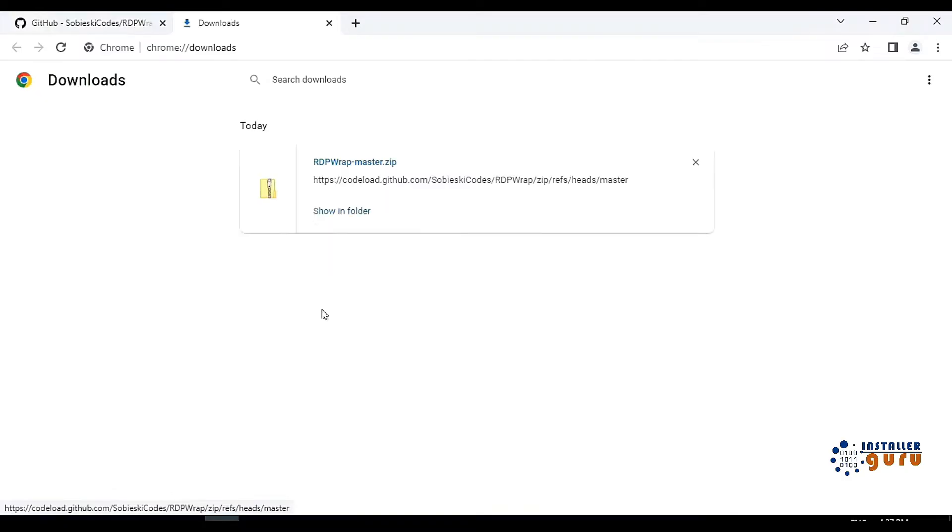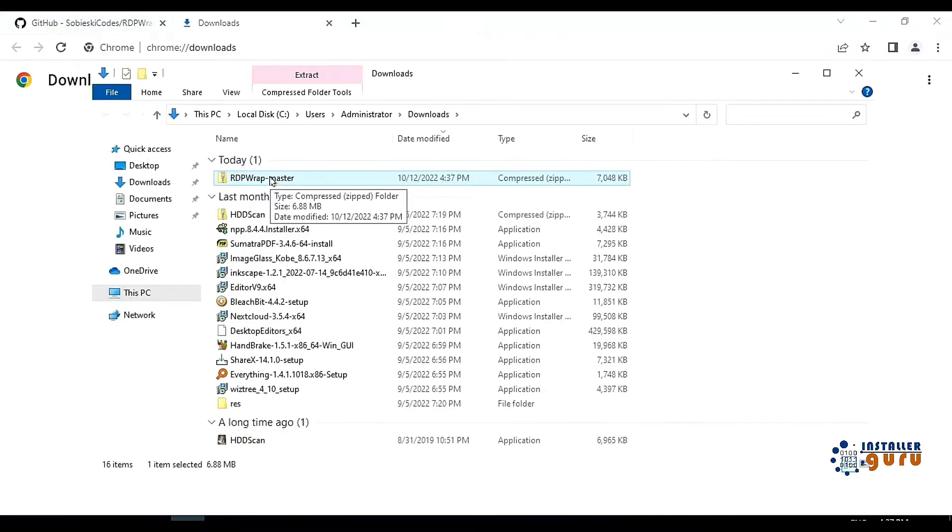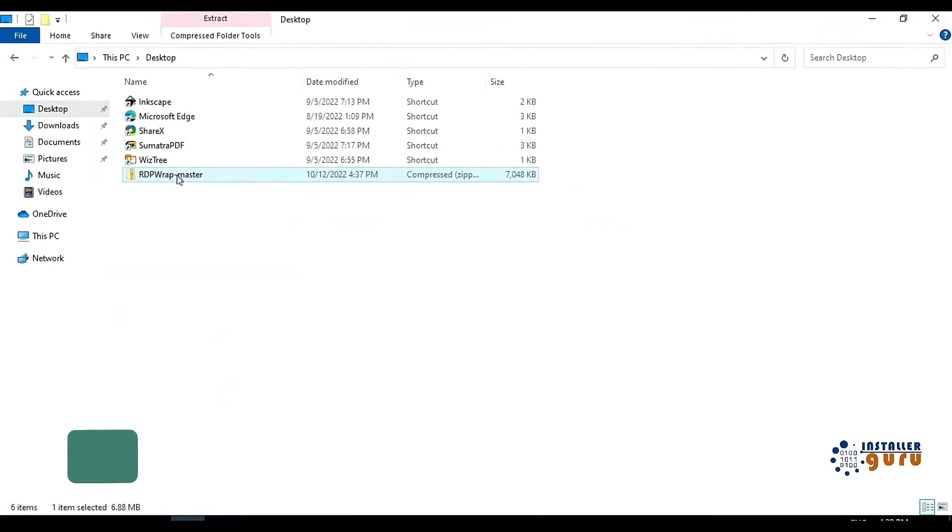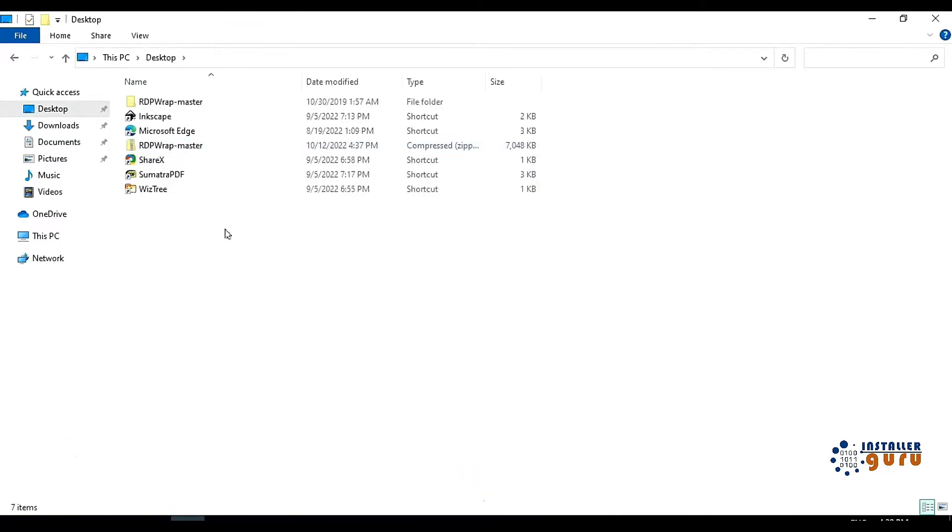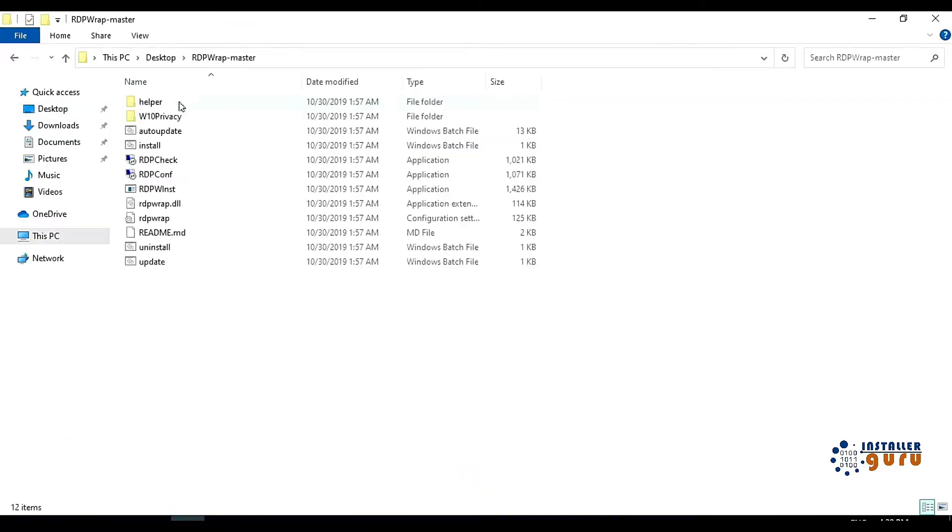I have successfully downloaded the project file. Now we will keep it in the desktop and extract it. After extracting, you can see that multiple files have come here.